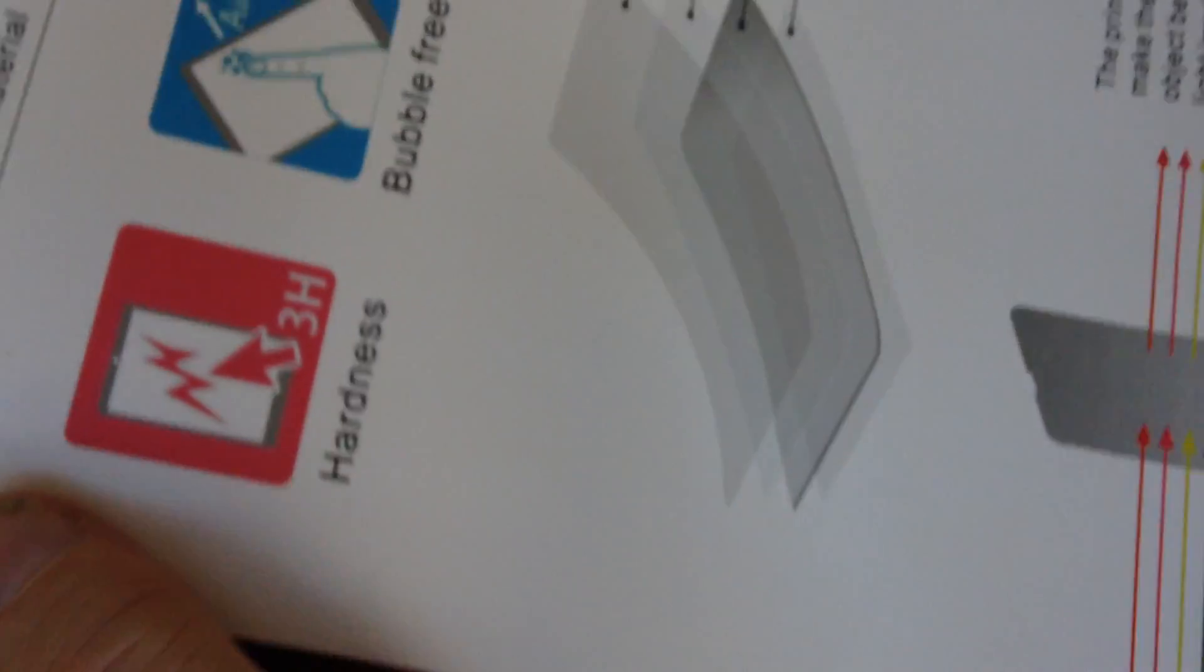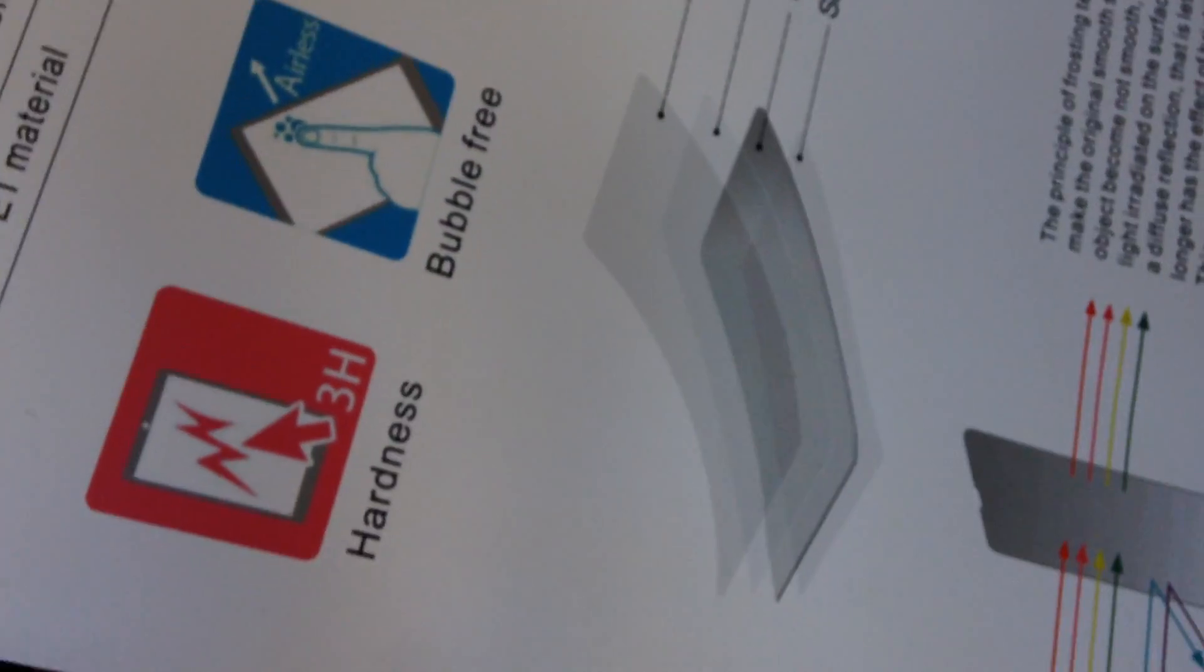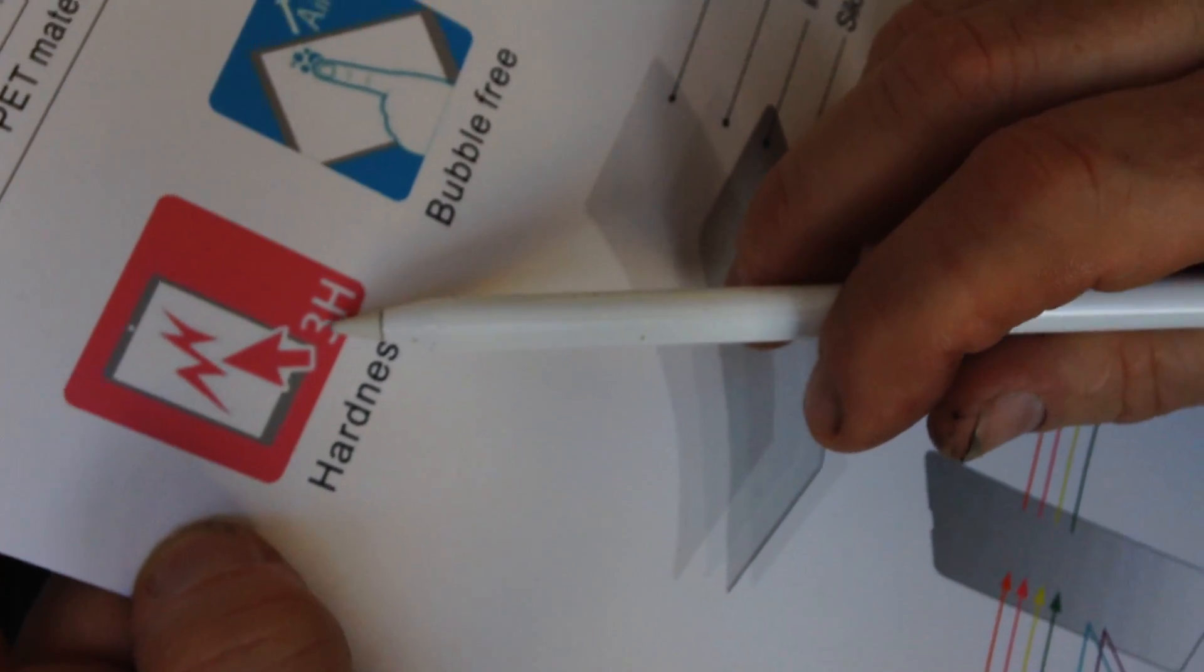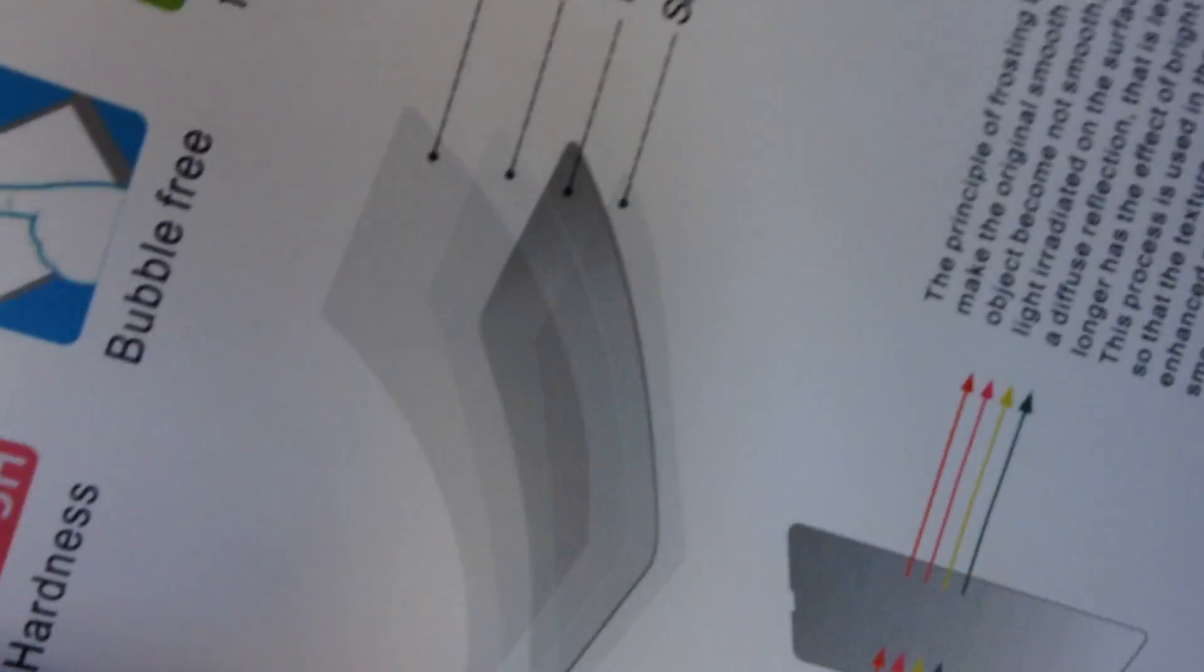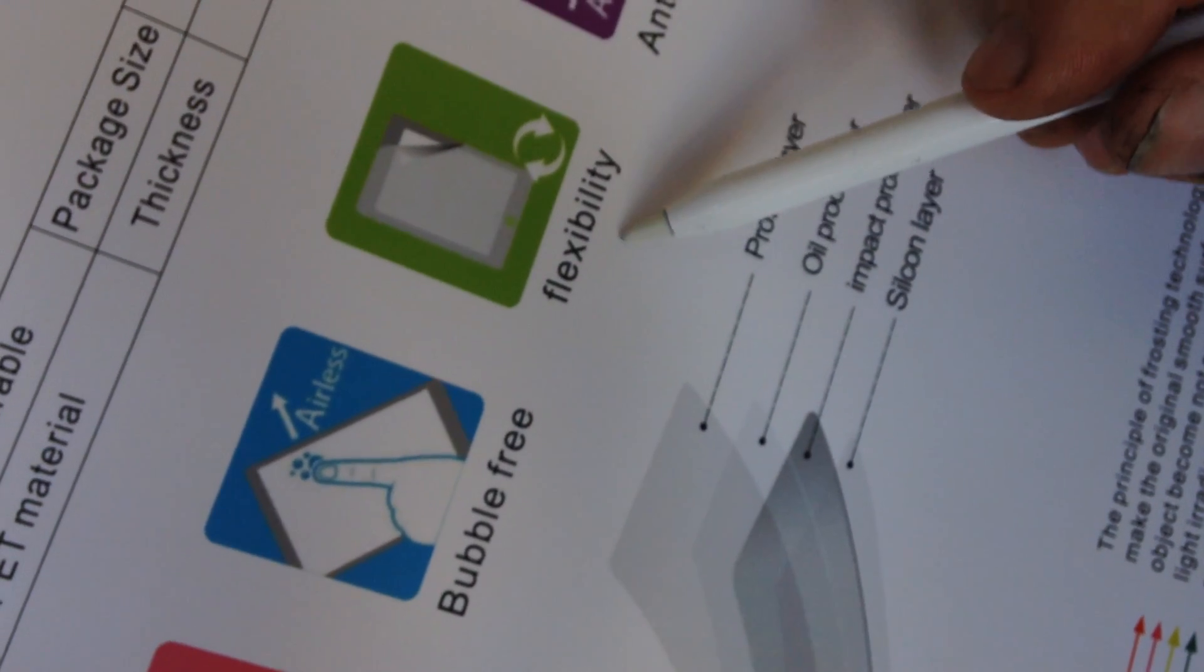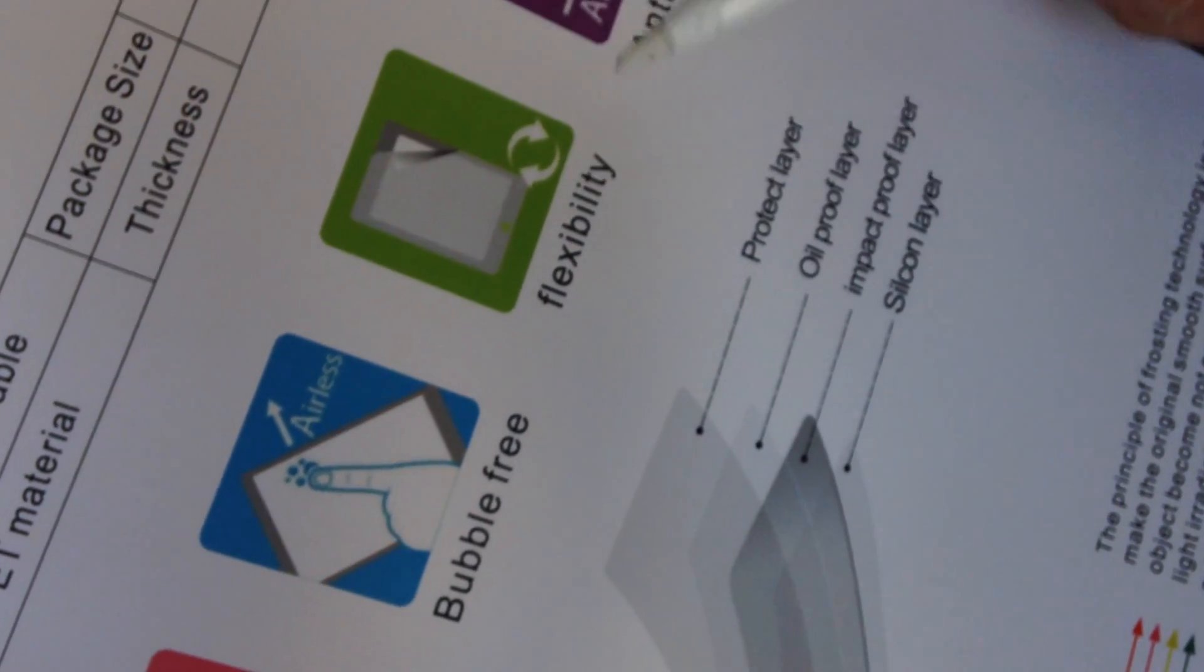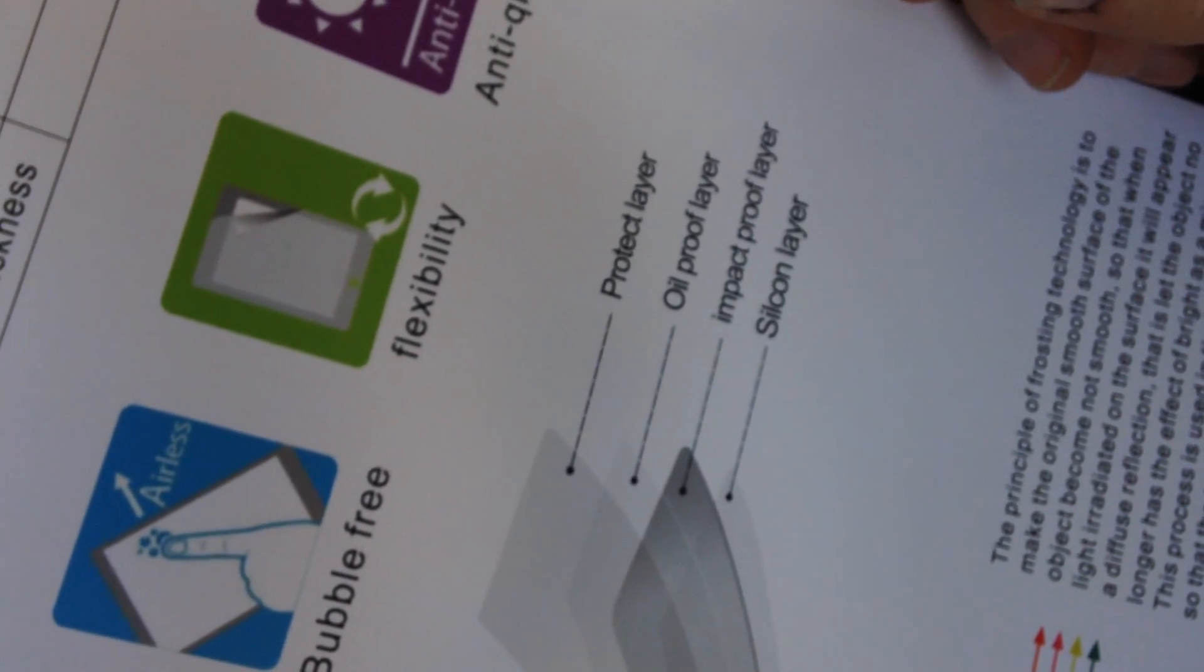You put this on top of your device and it will provide you that resistance you want. It's 3H in terms of hardness, bubble-free—well, that's not entirely true. Anti-glare.